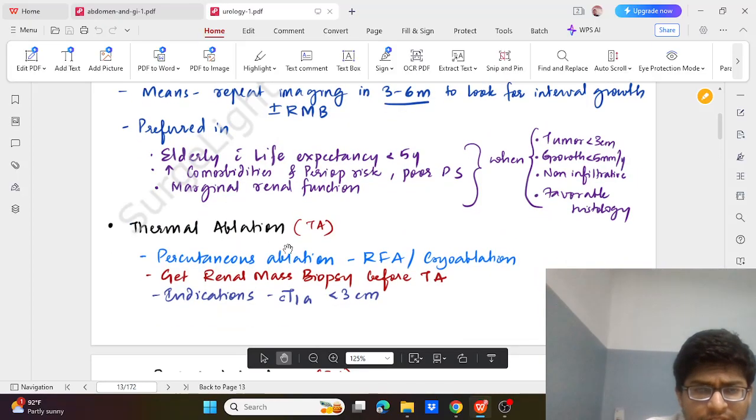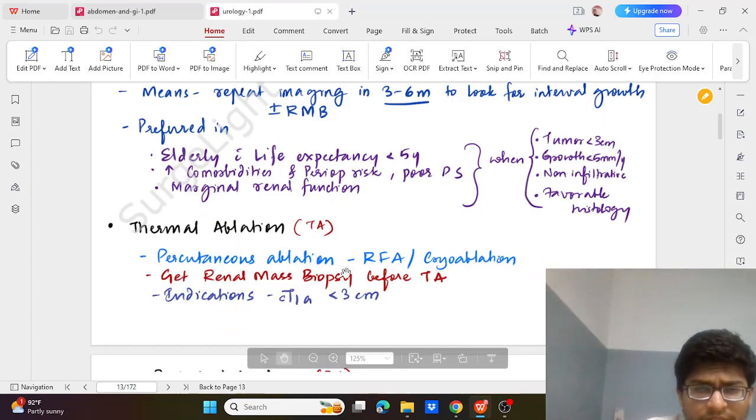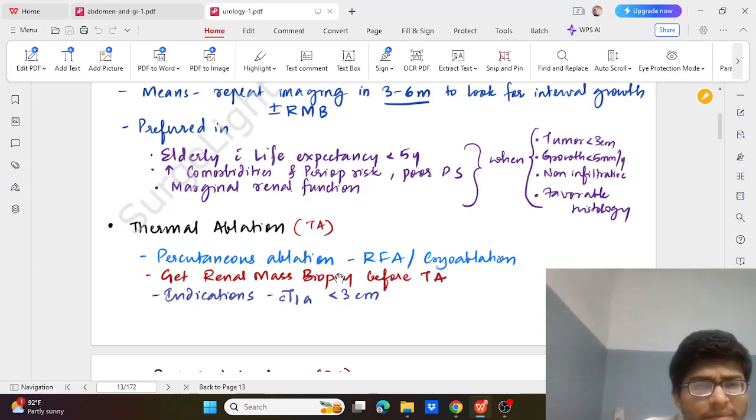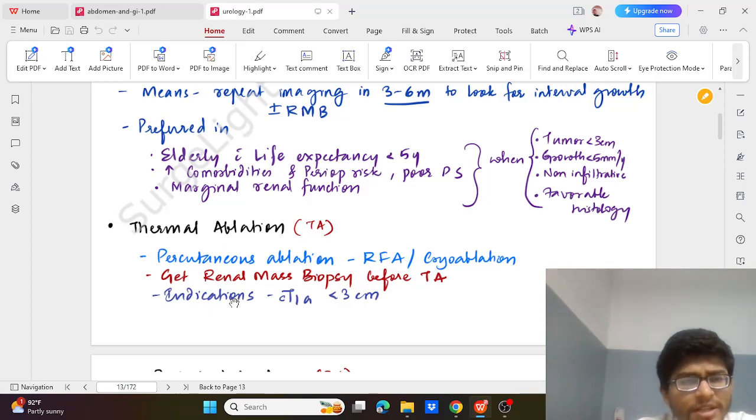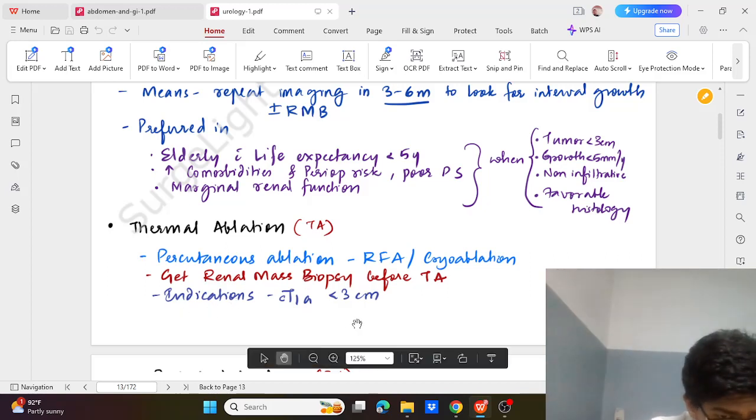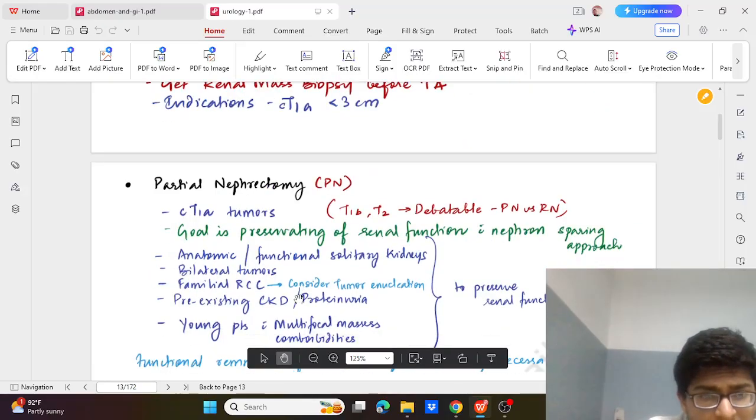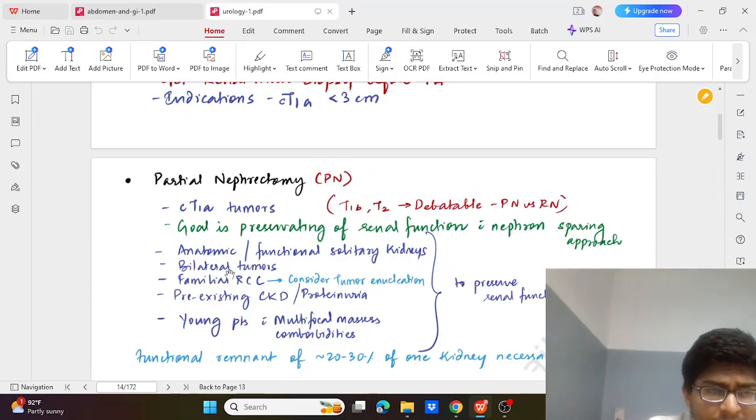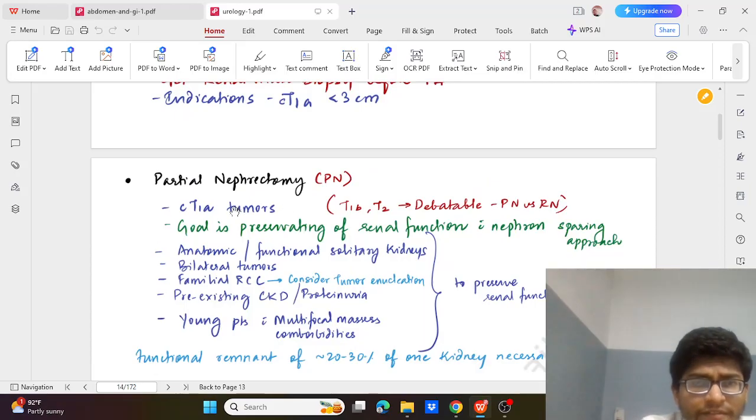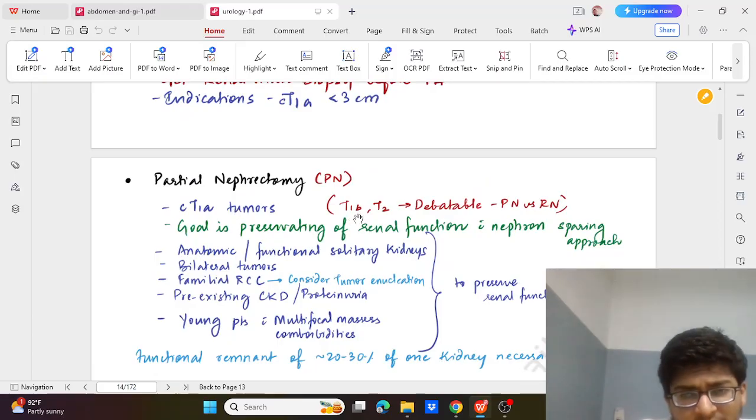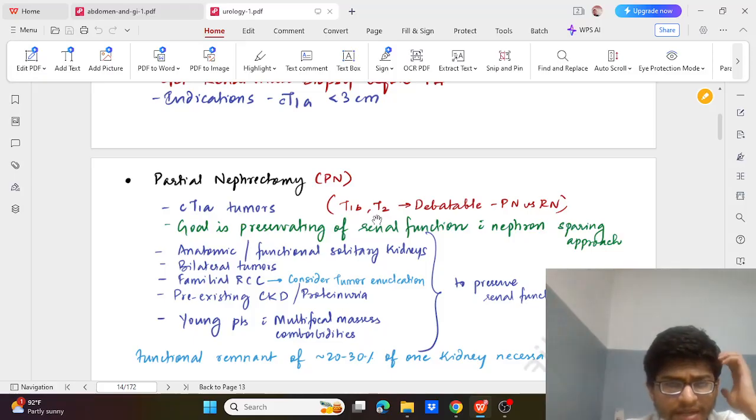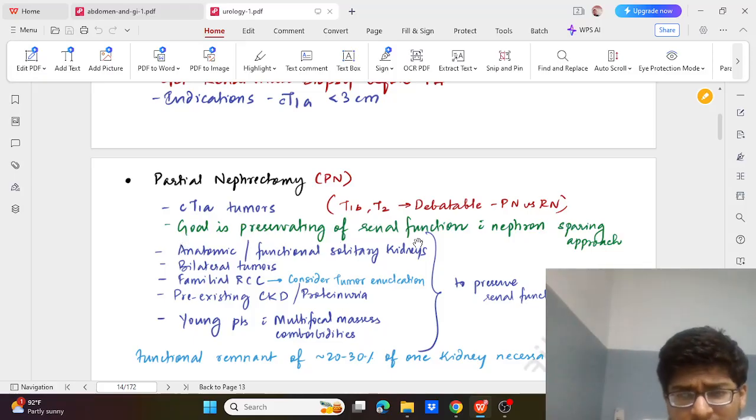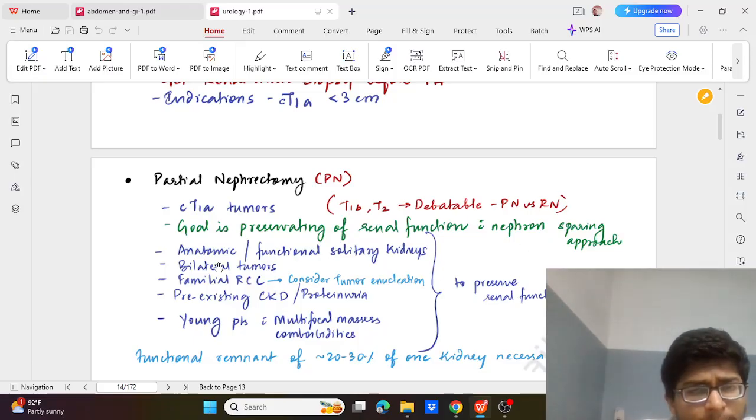Then thermal ablation through percutaneous ablation through radiofrequency or cryo. Here we will need biopsy before going for thermal ablation. Indication is tumour size less than 3 cm, that is T1A. Then we can go for partial nephrectomy which is mainly for T1A tumours and is debatable for T1B and T2 tumours. Goal is preservation of renal function, also known as nephron sparing approach.